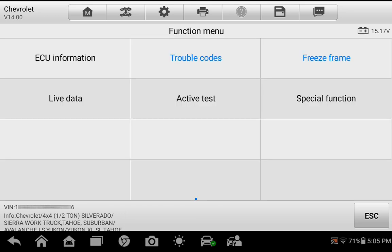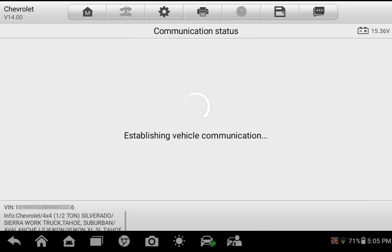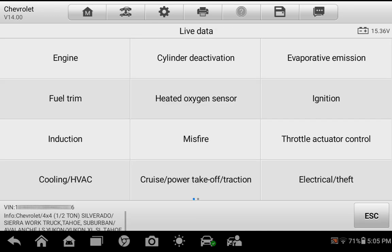Going back to the Function menu, select Live Data. You will see a list of items that group various PIDs together.